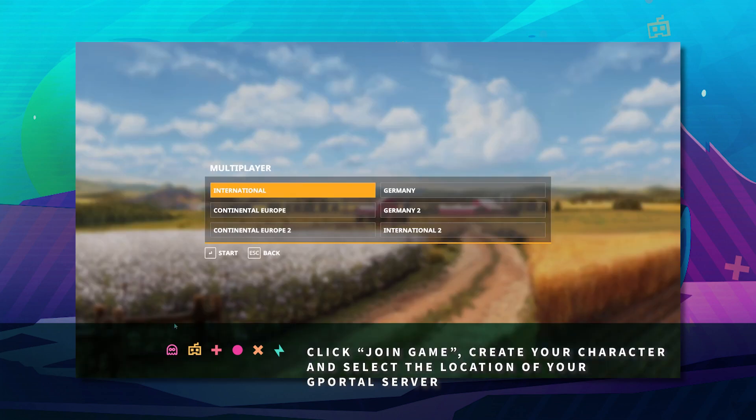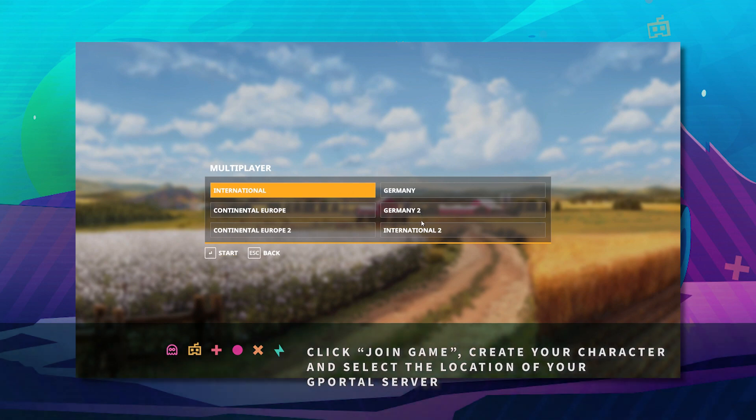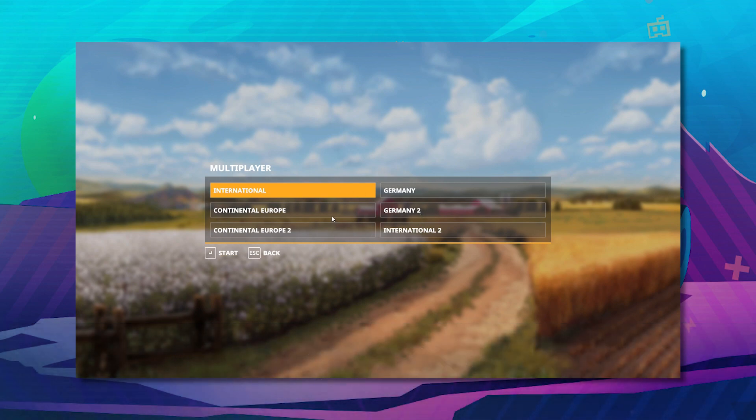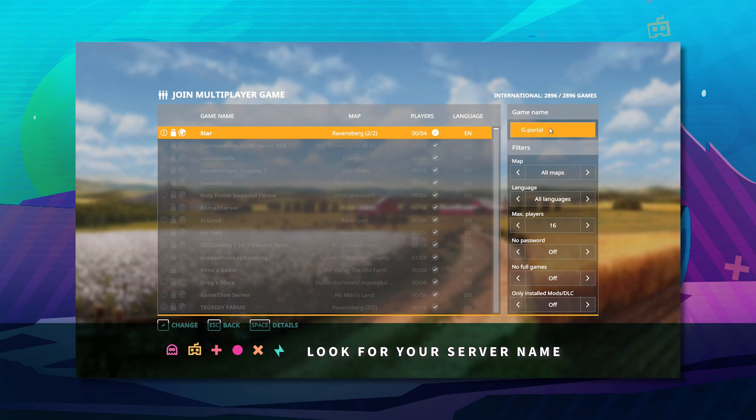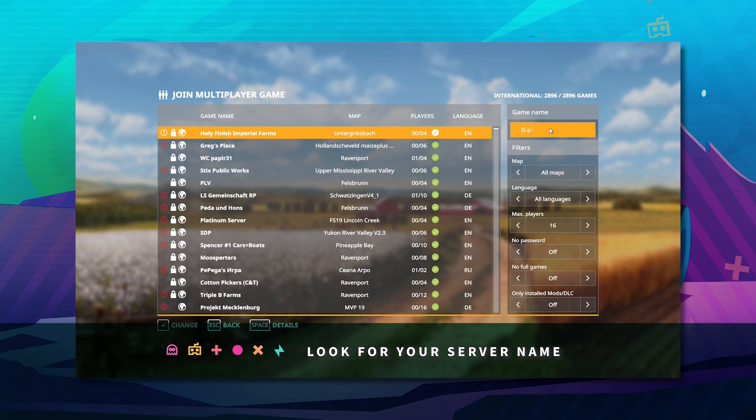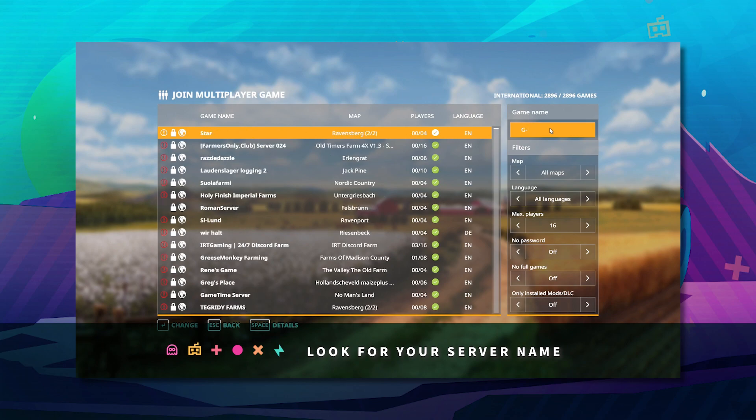Choose where you hosted your Farming Simulator server with GPOL. For us, we're going to go over here. In game name, take note of the game name that you added.